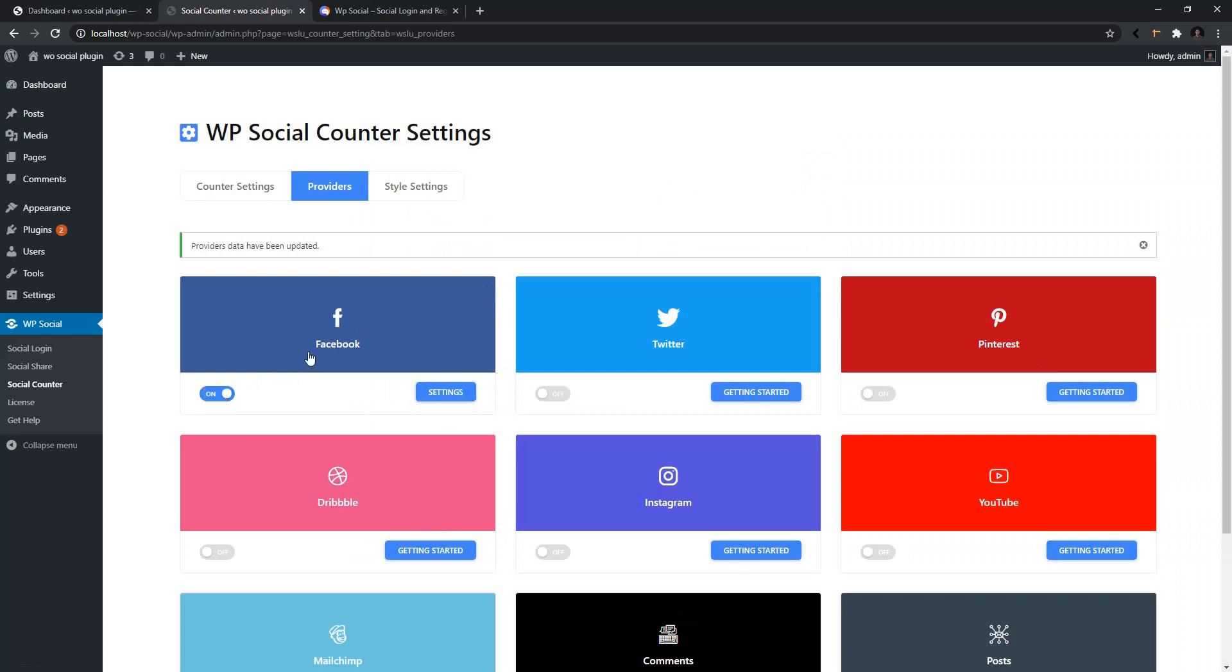Now there are two ways to use it. The first one is using the widget area and the second one is the shortcode. Let me show you the first one, then the second one.